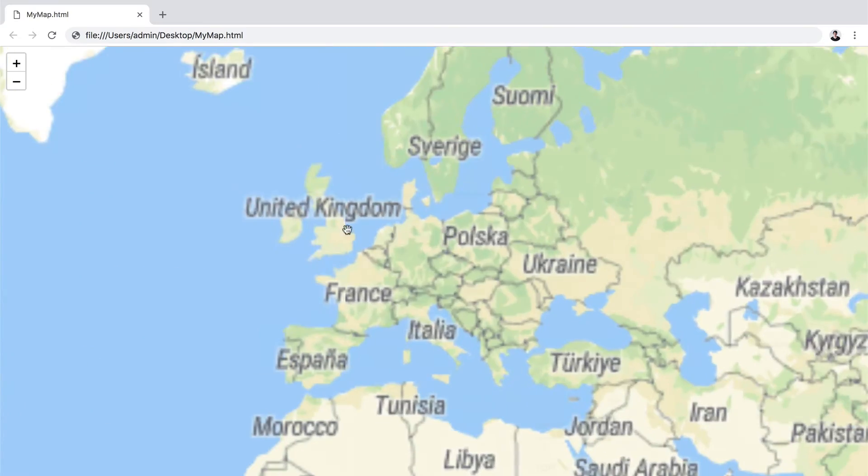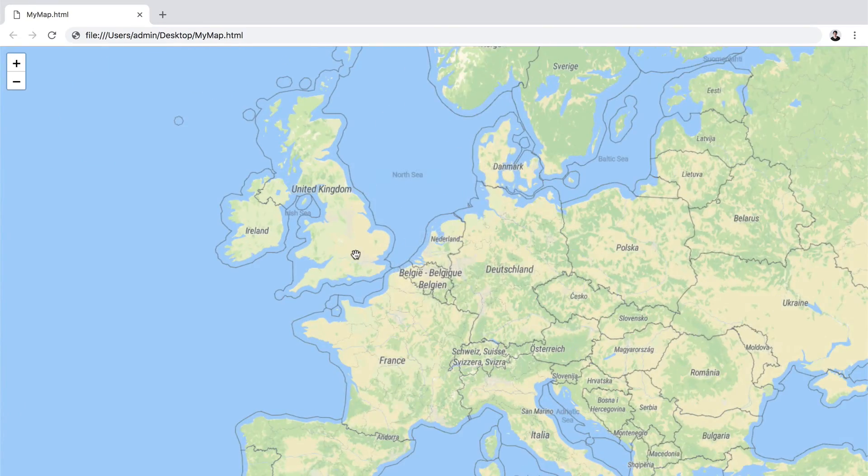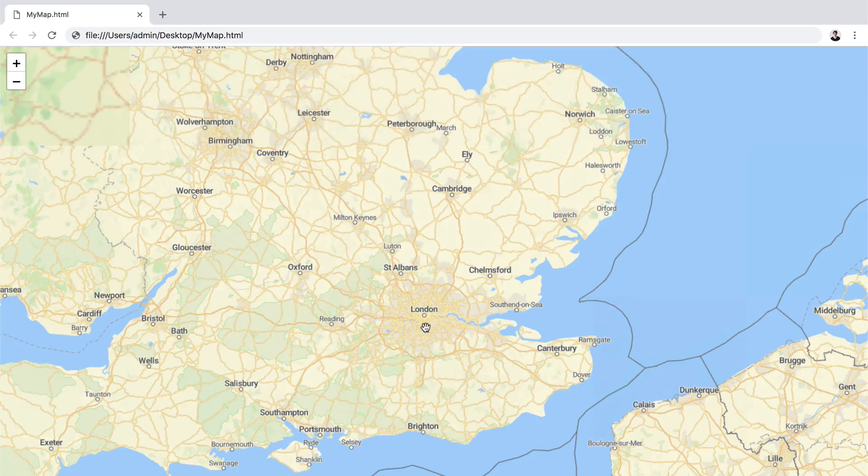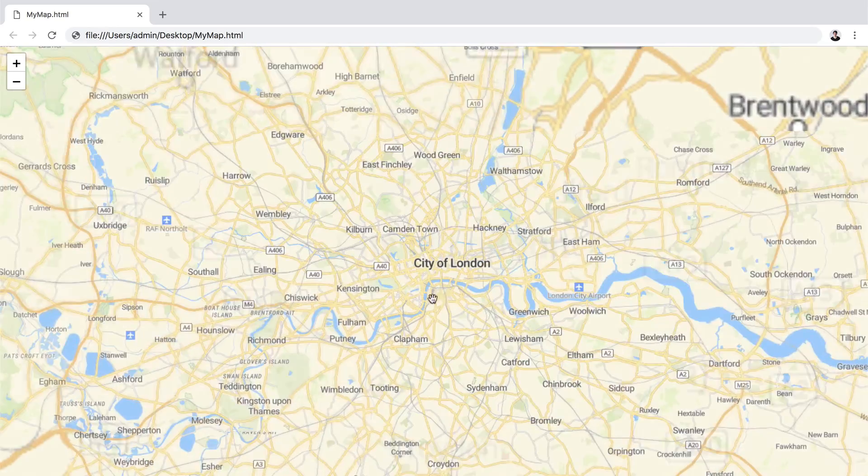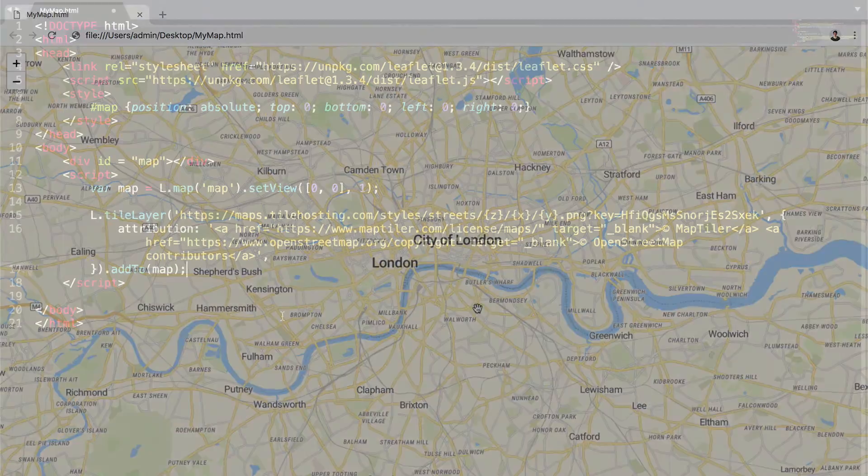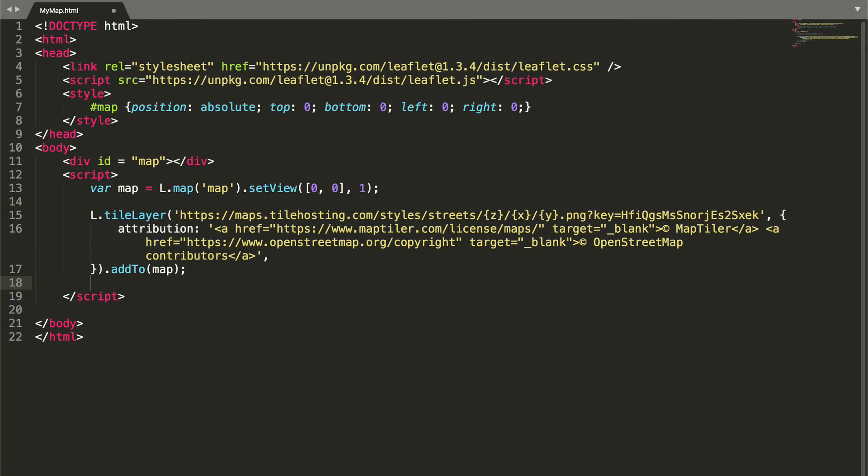This is what it looks like so far, but we can now additionally add a marker. So let's get back into the editor.